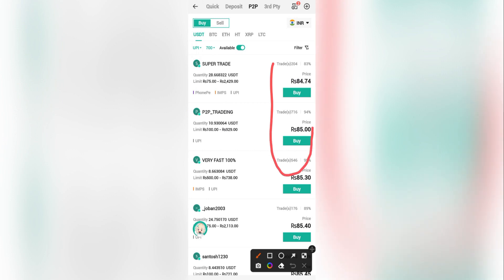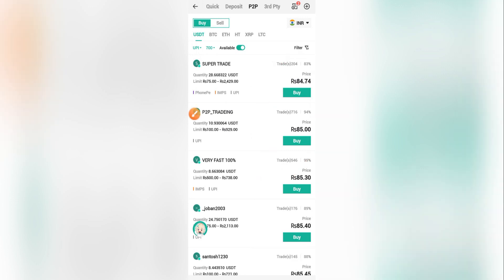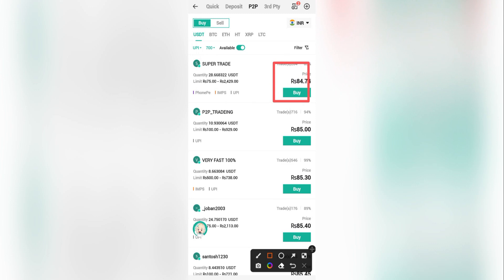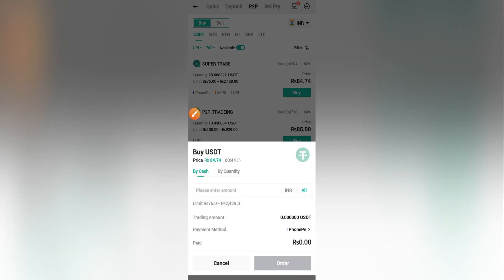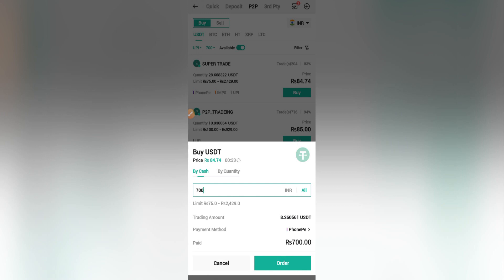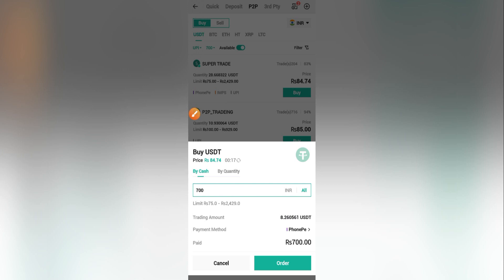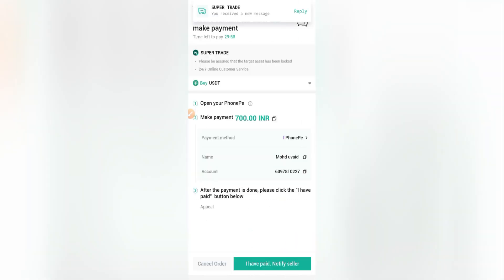Now I need to choose the seller with the lowest price. You can compare all of them, but mostly the first seller listed has the lowest price. I'll go with the first seller and click 'Buy'. I enter 700 Indian Rupees as my amount, and as you can see I'm going to receive 8.2 USDT. Then I'll click 'Order' to place the order.